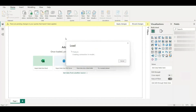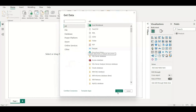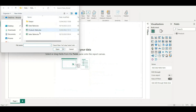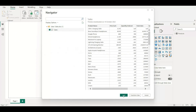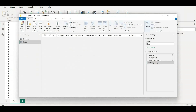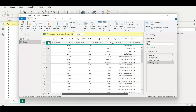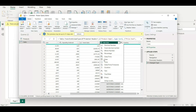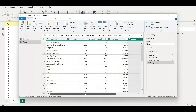Similarly, I'll choose the sales table and import that one as well using Get Data. It's in Excel format, so I'll choose Excel Workbook and click Connect. I'll choose the sales table, then Transform Data to check data types. Sales date is not correct, so I'll change it to Date only. Now it looks good — I'll click Close and Apply.